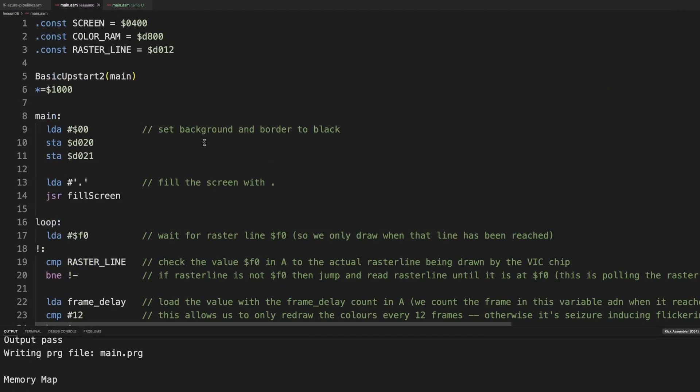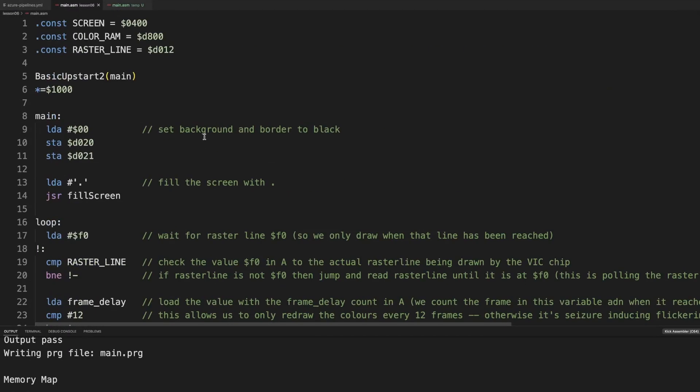So today we will be explaining Color Ram. When you have a screen ram, so the vic is pointing to a block in memory, and this address can be changed, so you can double buffer.